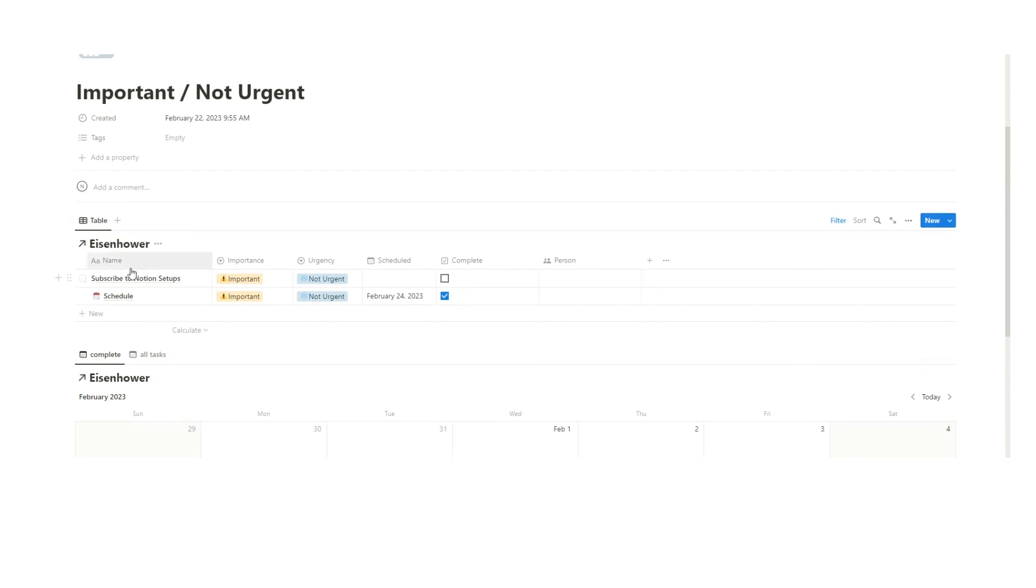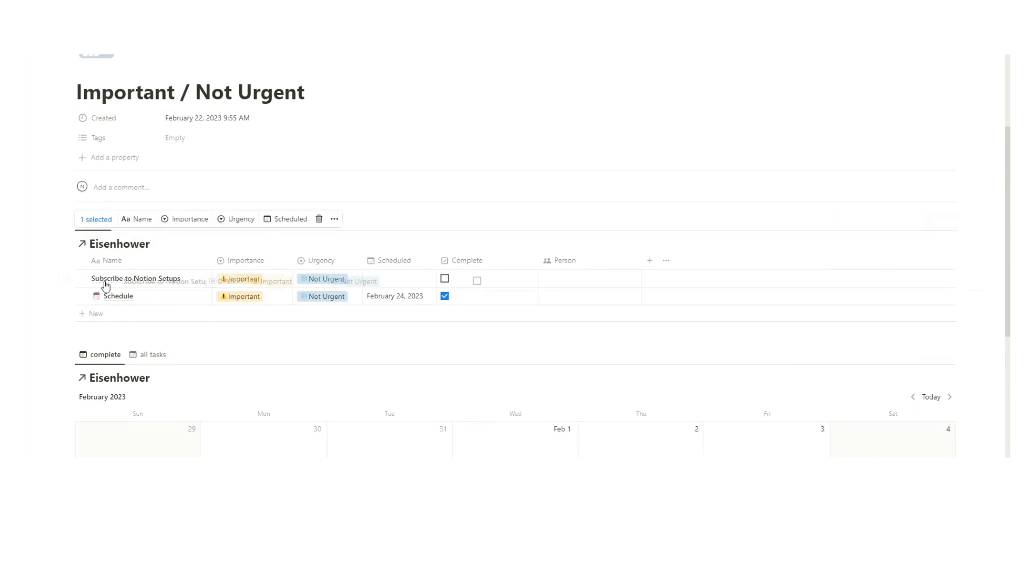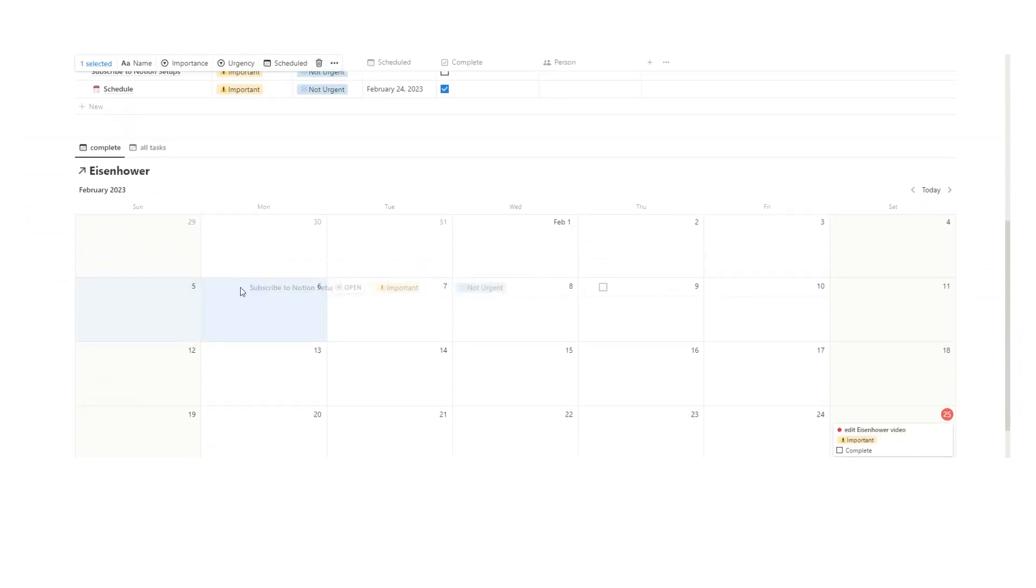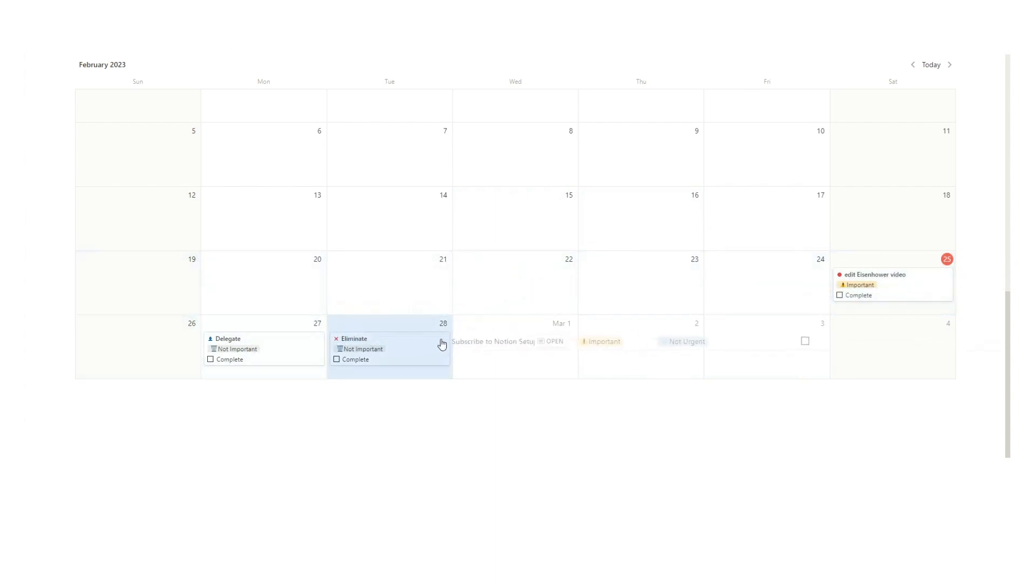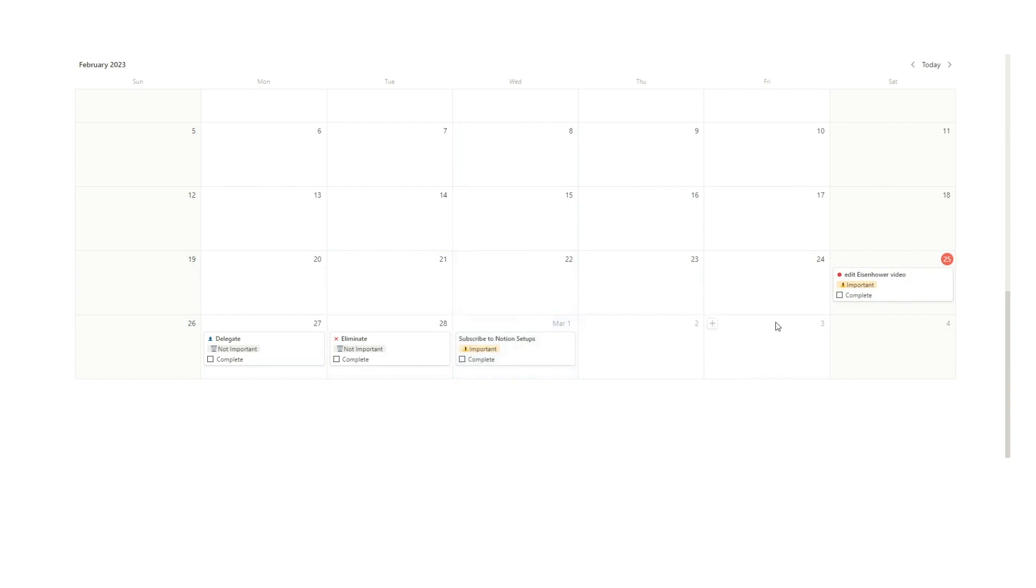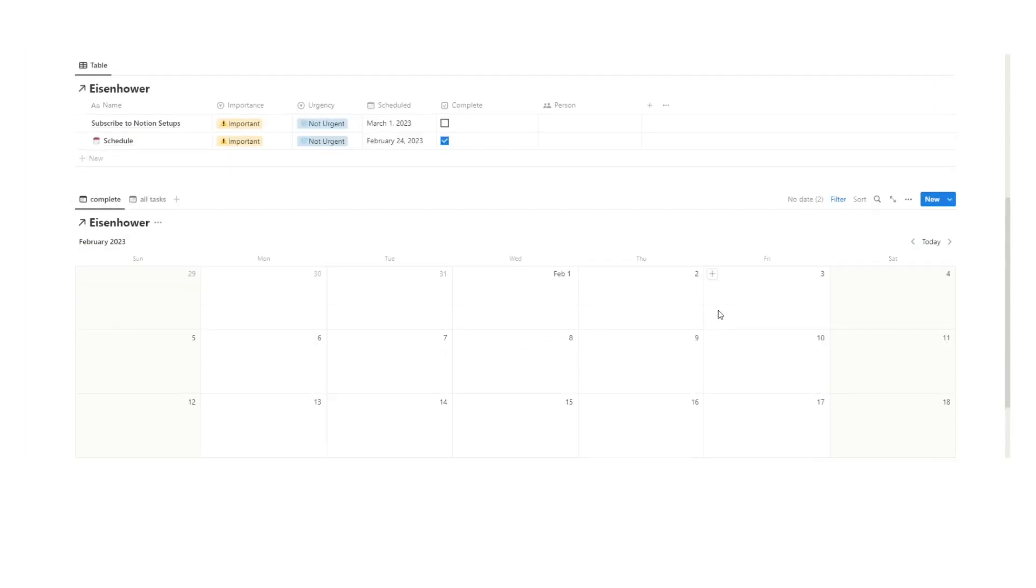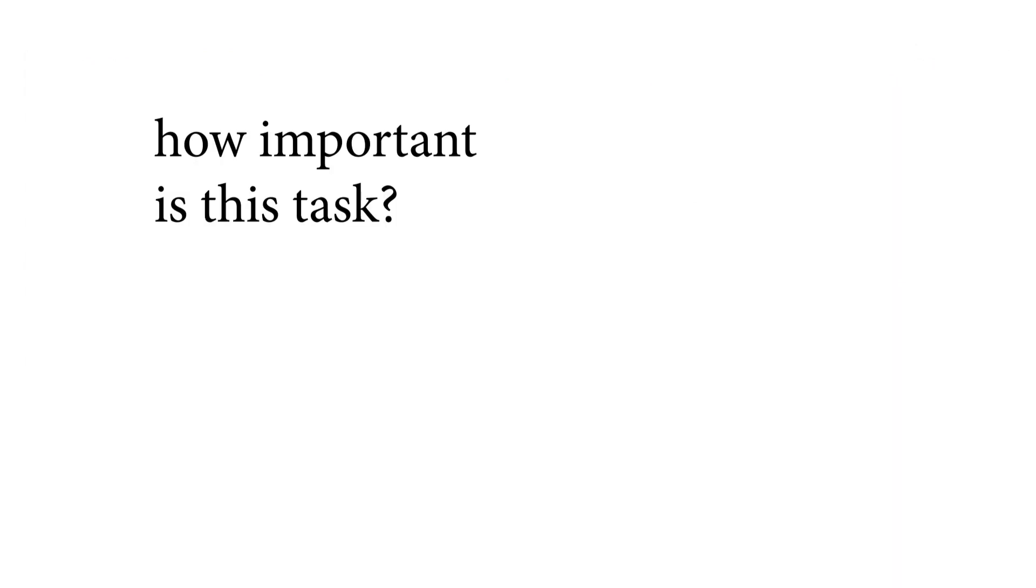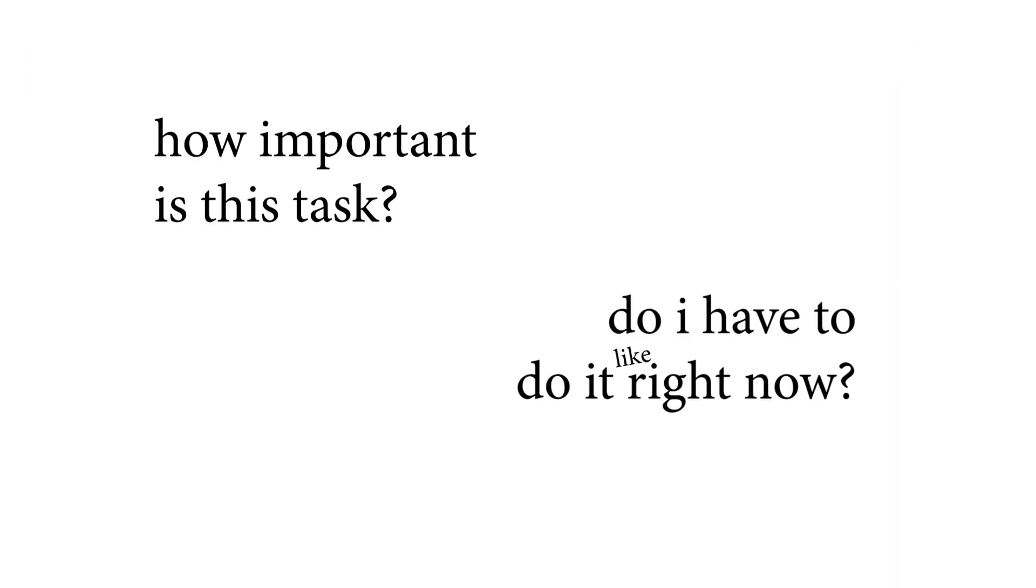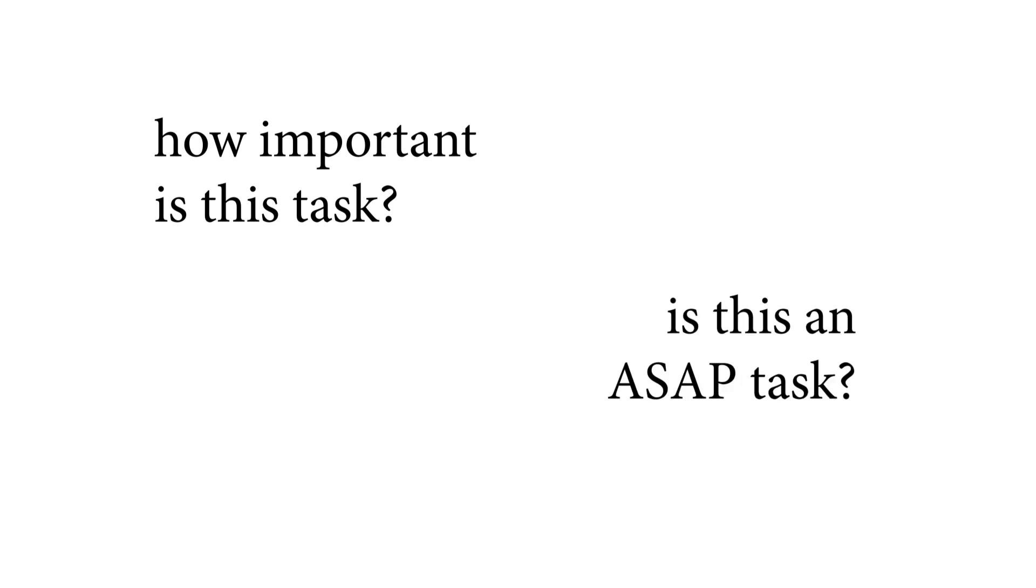Now when we have this new important but not urgent thing that we have to do, like subscribe to this channel, we're going to drag it and we'll look for a time to do it. Today's pretty busy, I'm editing the video. How about I'll do it on Wednesday? I can just drag and drop it there, and now I have that task on Wednesday. Obviously this will be more filled out with a bunch of tasks for every day. I find working this way is really helpful because you're not just randomly doing tasks throughout the day, but you're actually thinking about how important is this task and do I have to do it right now. Is this an ASAP task?